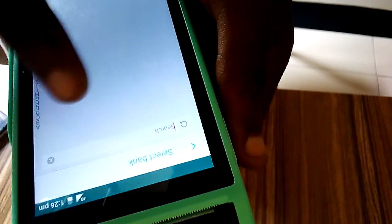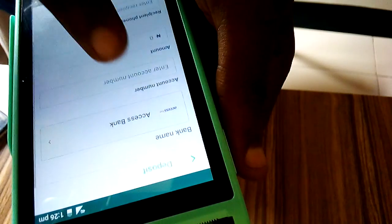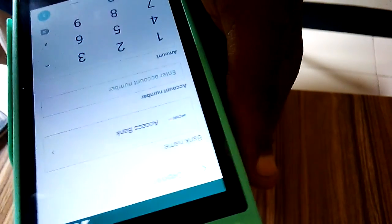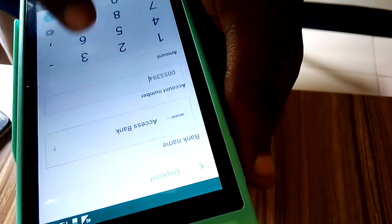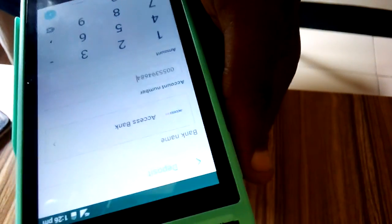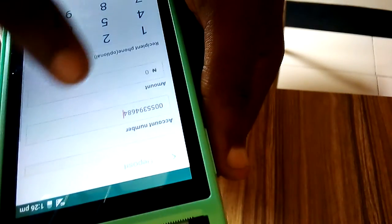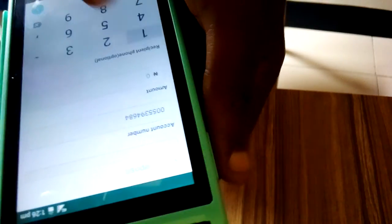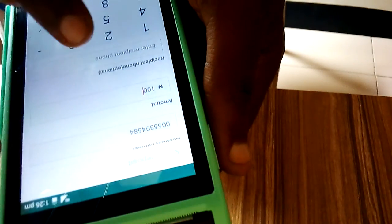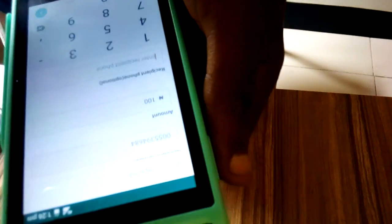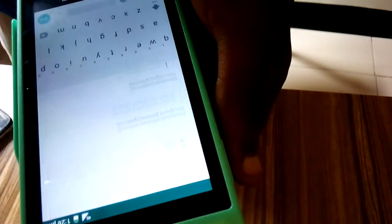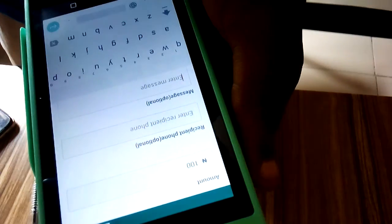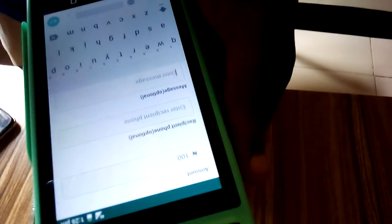Select the bank. In this case let's say the customer is using Access Bank, so let's put the account. So you put the amount, then you can put the person's, the recipient's phone number. Then after that, click on this. All these ones are optional.